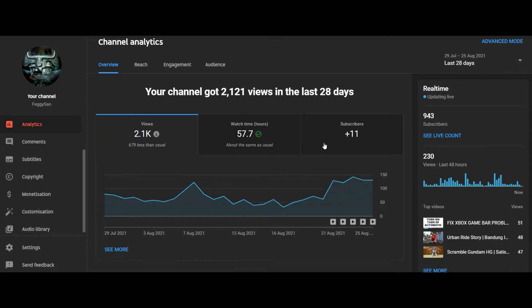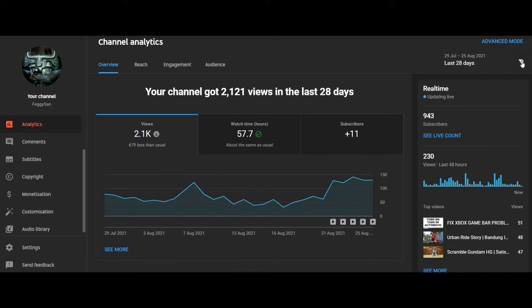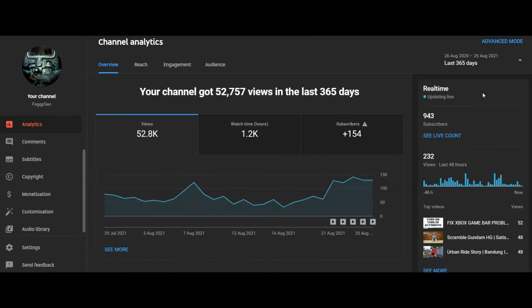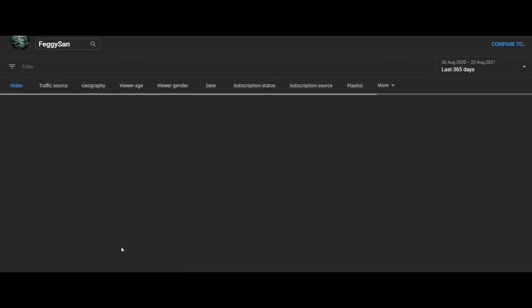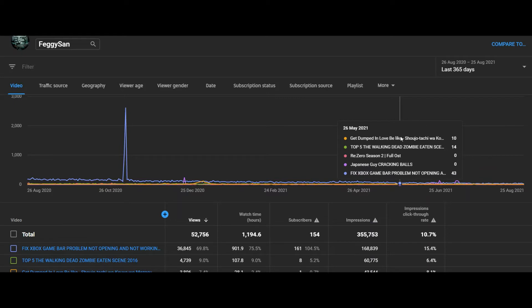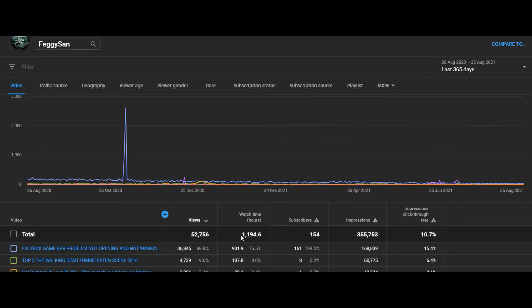You can see the detail in analytics and you will see the watch hours in the last 28 days, and you can change it to the last 365 days or the last 12 months and see more.